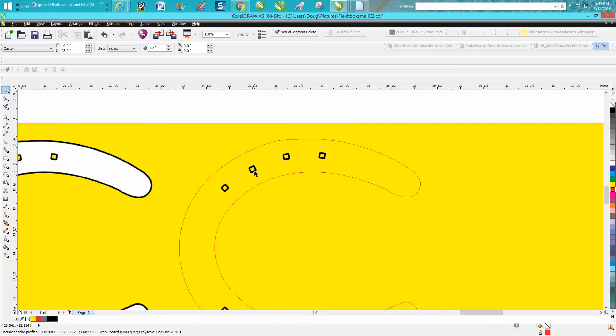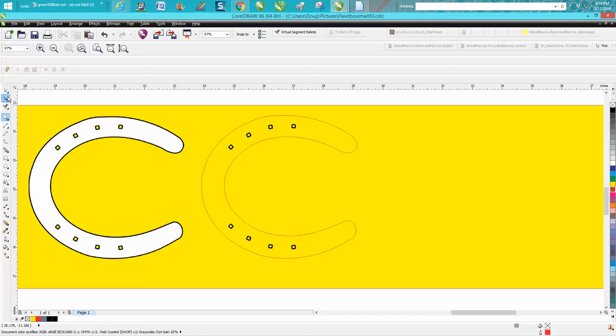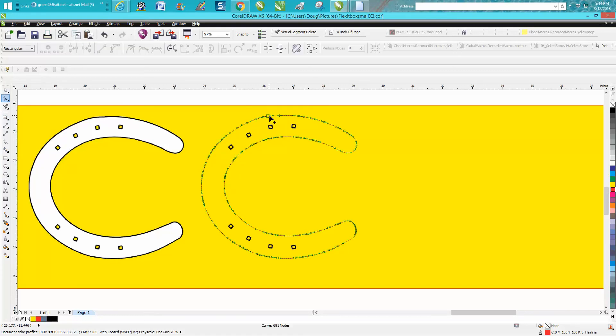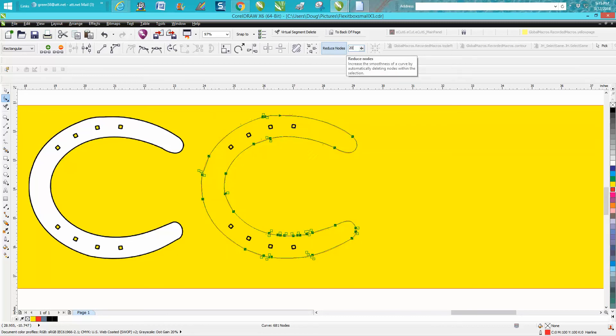Now we're going to use these later for references, but it's still pretty rough. Get your shape tool and click on it—see all the nodes? Select it all, go up right here and delete, change the node, reduce the nodes by 20.